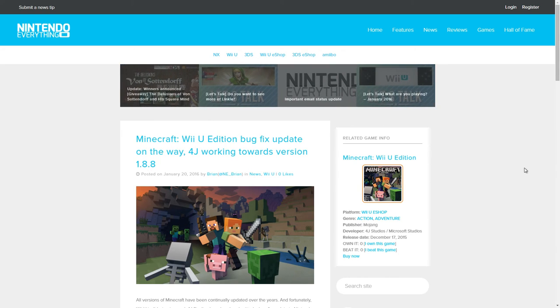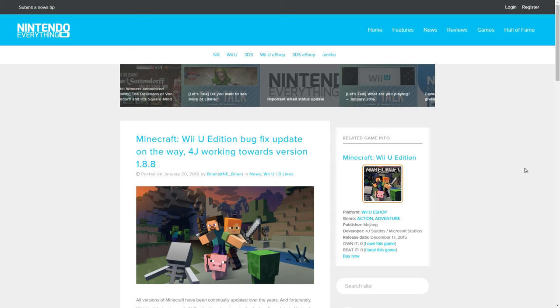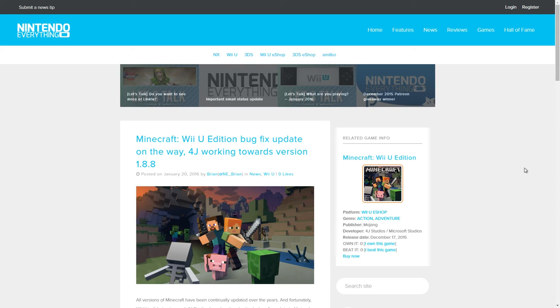Hey guys, Barry here, and welcome back to another edition of Nintendo Backed Gaming. The folks at Nintendo Everything have reported the latest update news on Minecraft Wii U Edition. As you can see here, Minecraft Wii U Edition bug fix update is on the way. 4J Studios is working towards version 1.8.8.